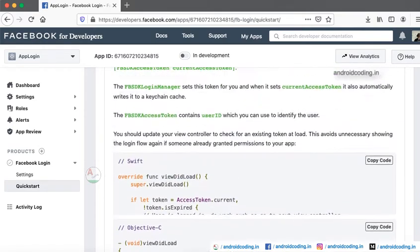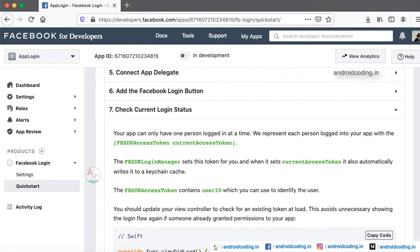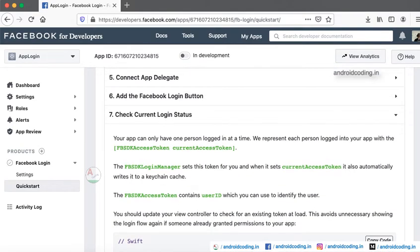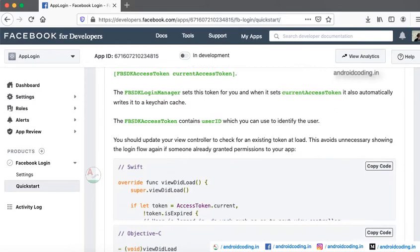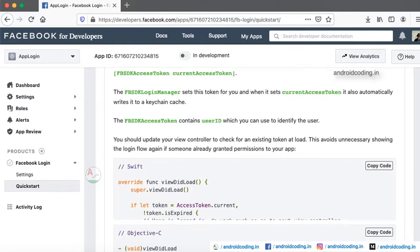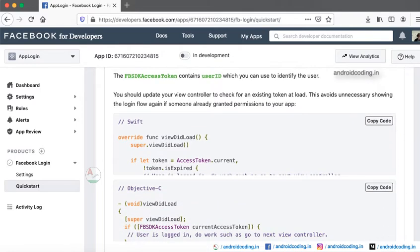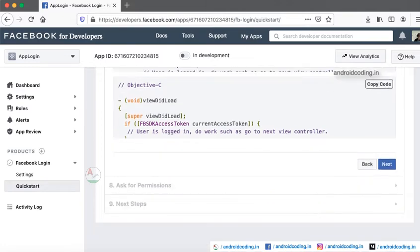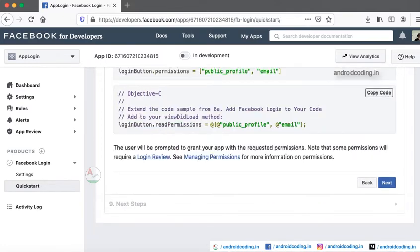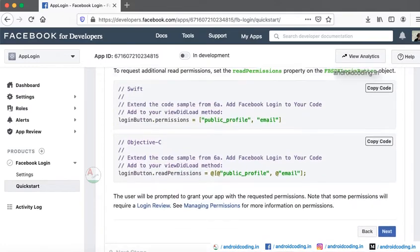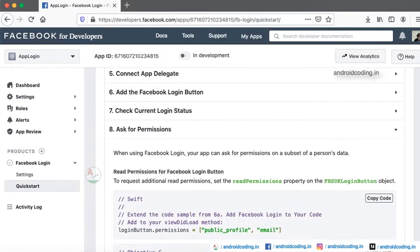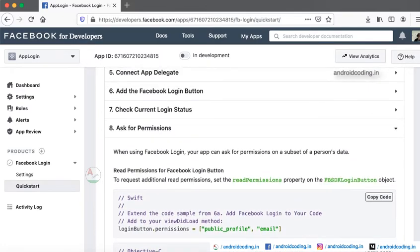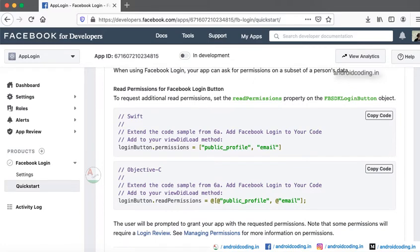Click for the current login status. Before making a login you need to check whether your device is already having a Facebook login active. At last, ask for the permissions for the user to make the proper login.